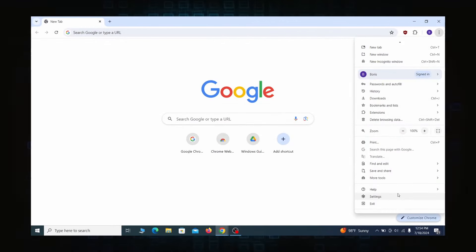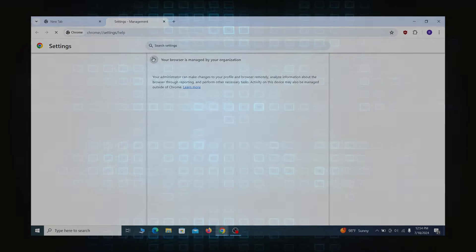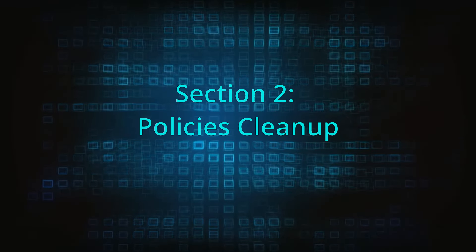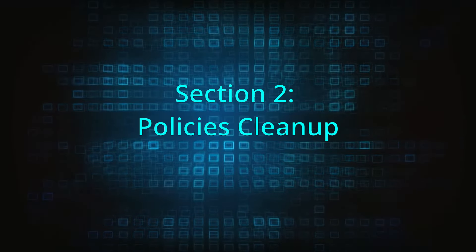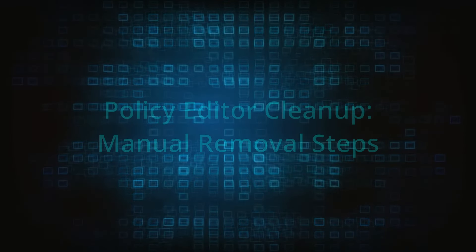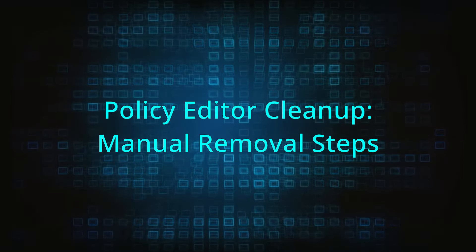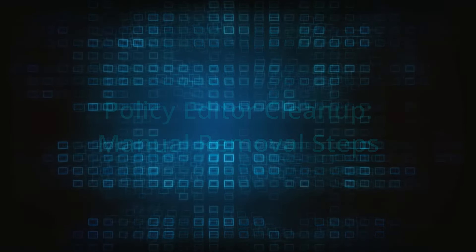Most hijackers nowadays will exploit the browser's policy feature to enforce their custom settings and prevent you from deleting the rogue extension. Because of this, you'll first need to unblock your browser by deleting such rogue policies before you can restore its regular settings and eliminate any hijacker extensions.